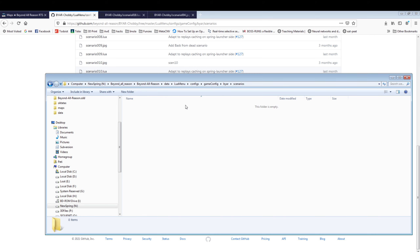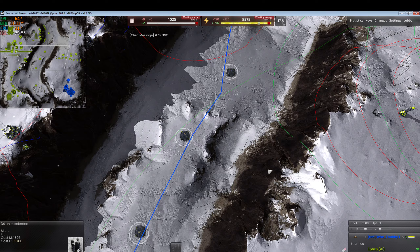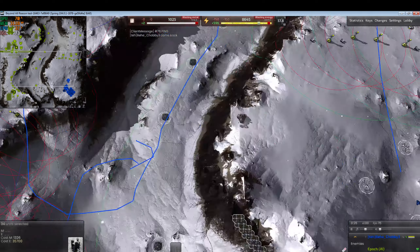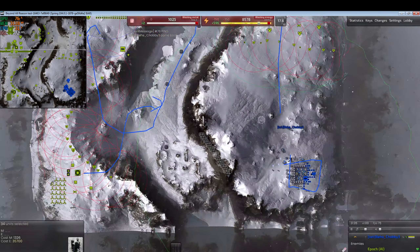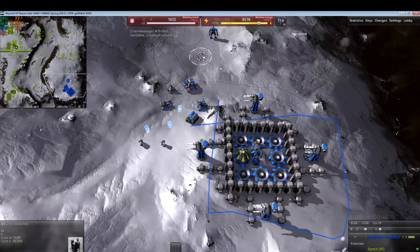If any of these folders don't exist in the path, create them. Copy the files here, rename this to scenario 19, and leave the image alone for now. Let's also make a startup image — what kind of startup image should the player have?